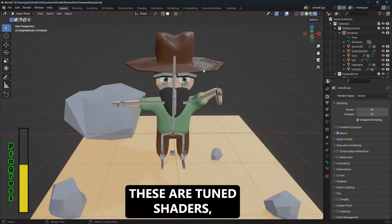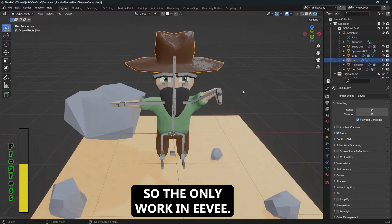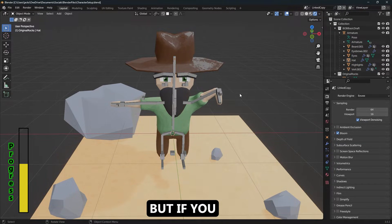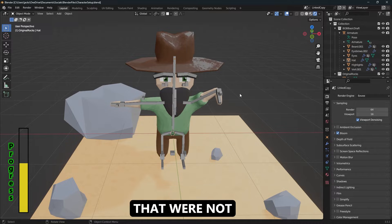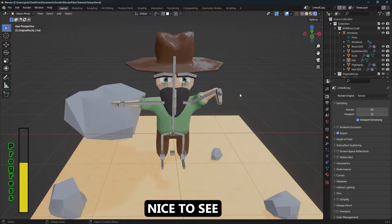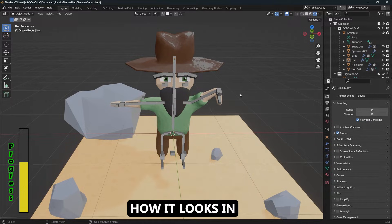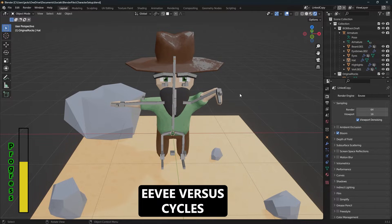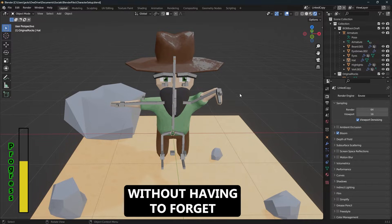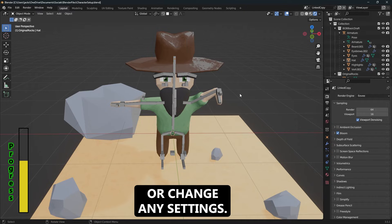I don't see there being much use for this other than to render in different engines and see what looks better. Obviously these are tuned shaders so they'll only work in Eevee, but if you had materials that were not tuned shaders, it'd be nice to see how it looks in Eevee versus Cycles without having to forget or change any settings.